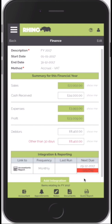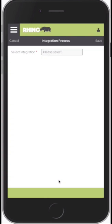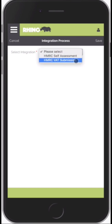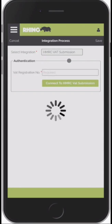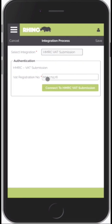So if we go back into the finance screen — to add a new integration, if we want to integrate to the VAT system, we select Add Integration. There'll be a library of different integration components, so we select VAT Submission. It's now asking us to input our VAT registration number. Once we do this, we'll then connect to the HMRC system.